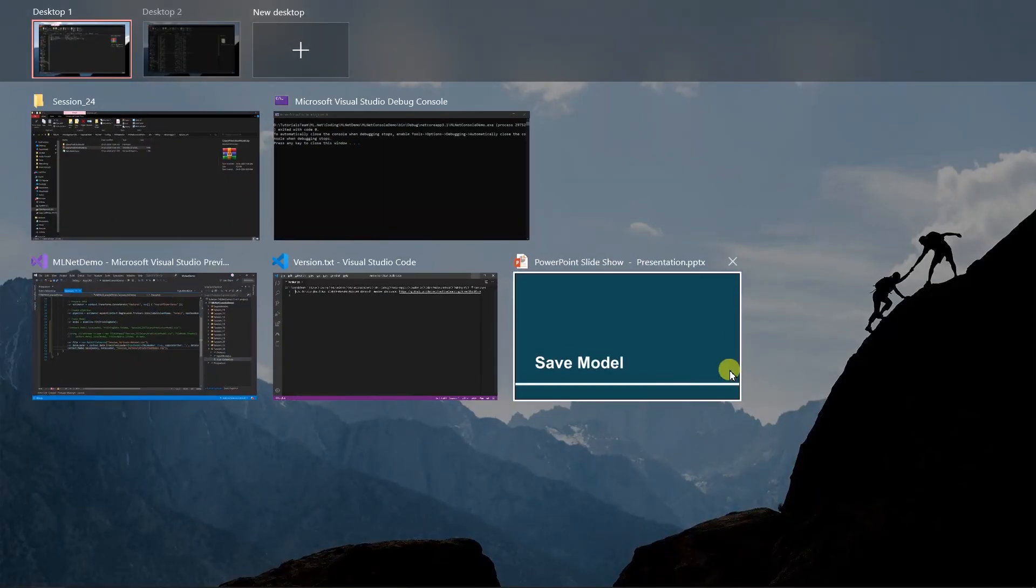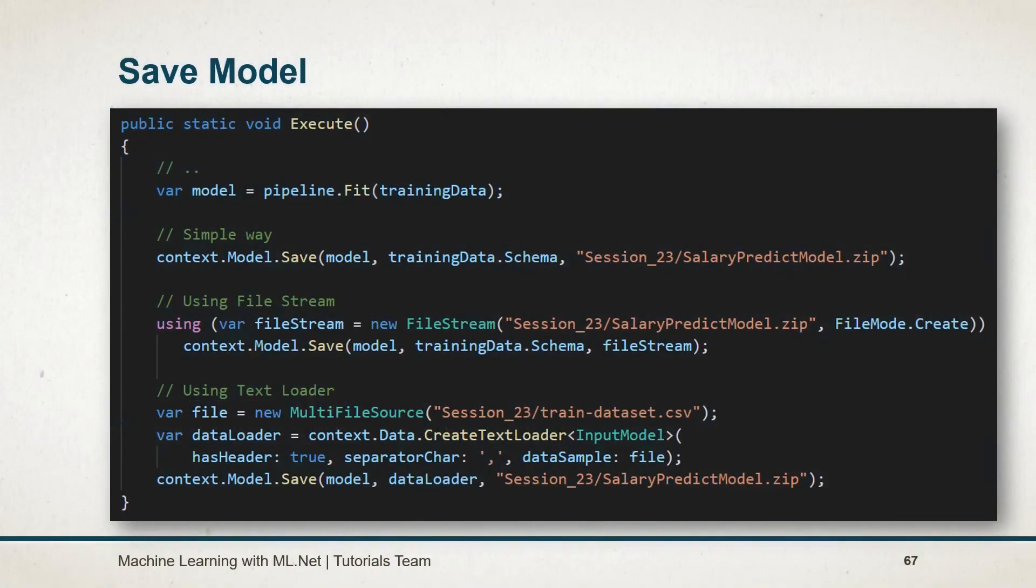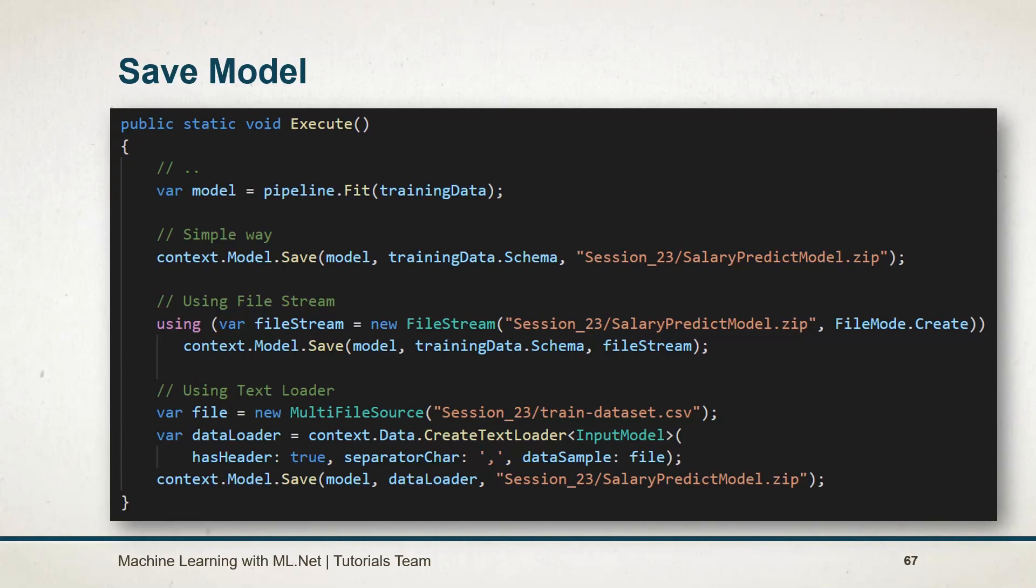Let's see what we have learned in this session. In this session, we have learned how we can save the model. Context.model.save method. To save the model, we can either pass the path or the stream. We can also use the schema of the data view or pass the data loader.